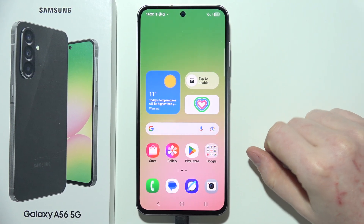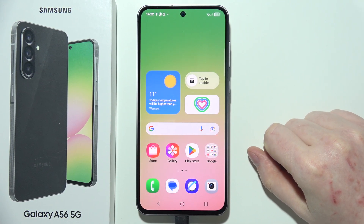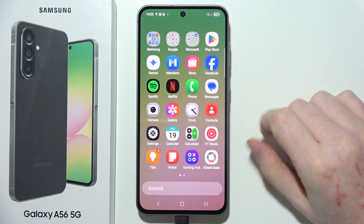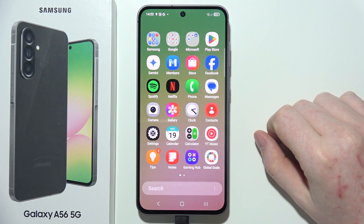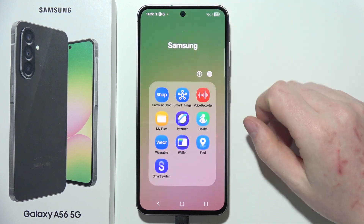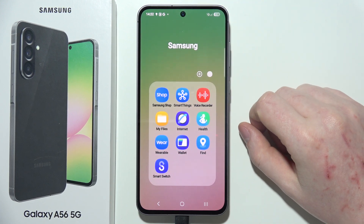To set a custom notification sound on Samsung Galaxy A56 5G, first of all, you will need to swipe up and open a Samsung folder on your device.